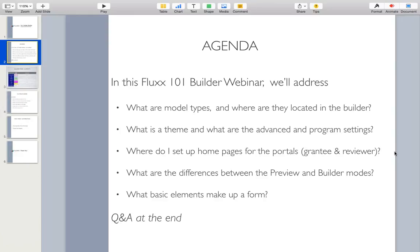If you have any questions at any time during the webinar, please go ahead and type these into the questions section. We'll be dedicating the last 30 minutes for questions and answers, so we'll be saving all of your questions for then. If we do not get to your question in time, we'll try to curate those and answer them offline in an extended Q&A.